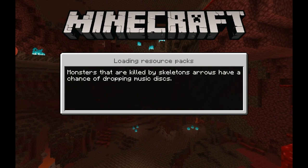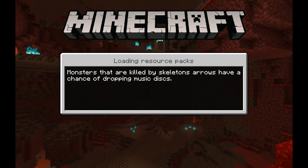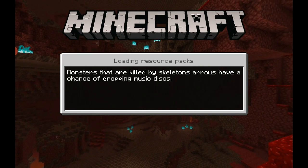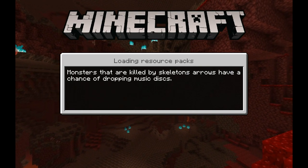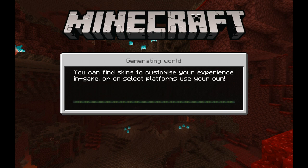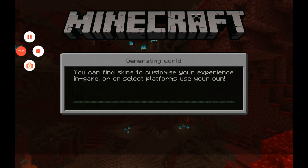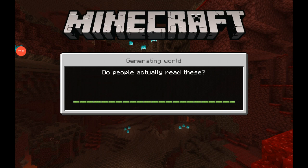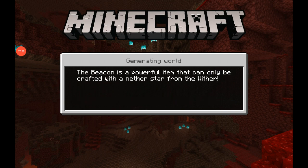It turned on by itself anyway. As you go in it's generating the world — I'll see you guys in a few minutes. Nearly done now, it's just generating.